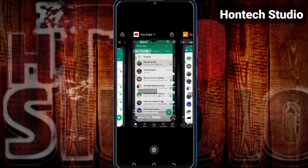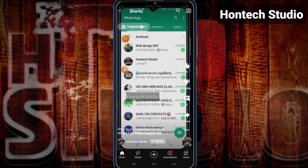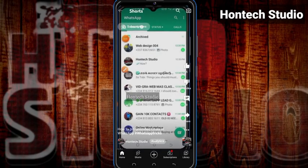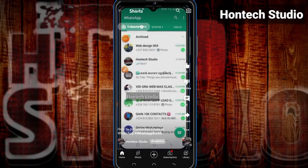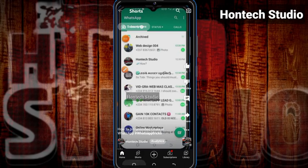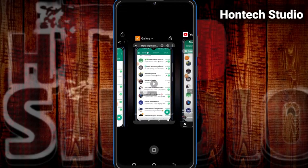This is the video here on YouTube — how to pin unlimited chats on WhatsApp. Then I downloaded it straight into my phone gallery.